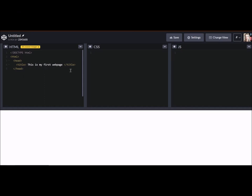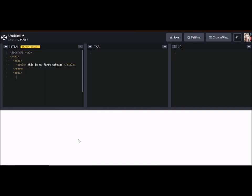And then I end my tag with an open bracket, forward slash title, end bracket, open bracket, forward slash head. And so this is my title. This is my first web page is my title. And it goes in my browser tab. So I can click back and forth to different browsers and see exactly what I'm clicking on.